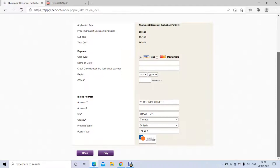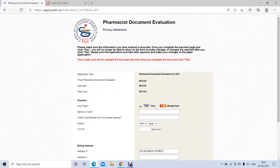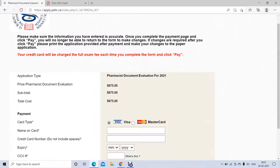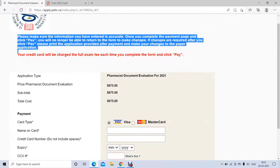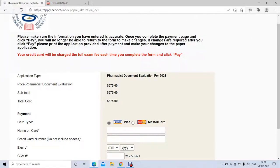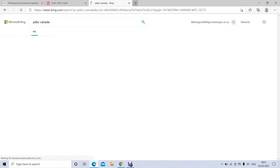This is the final step for the online application — once you fill everything properly you can click Pay. After this, PBC will send you an email with a PVC ID number. If you made a mistake in the online application but already paid, you can make corrections in the paper application, so you don't need to worry. Once you pay, you wait for PBC to email you the PVC ID number, usually within three to five business days.